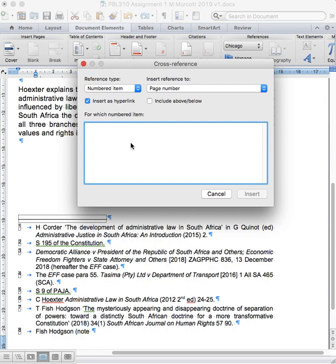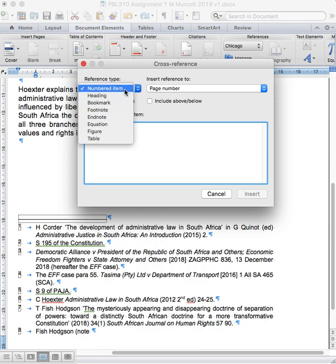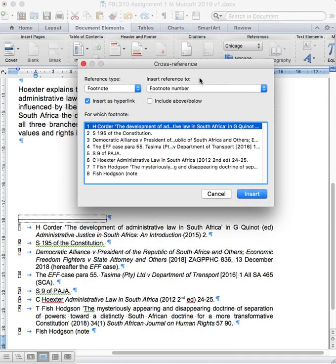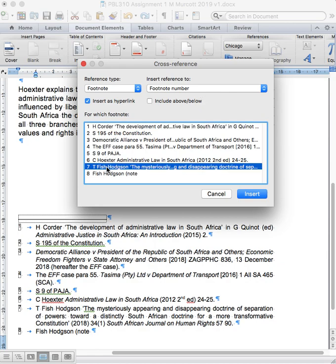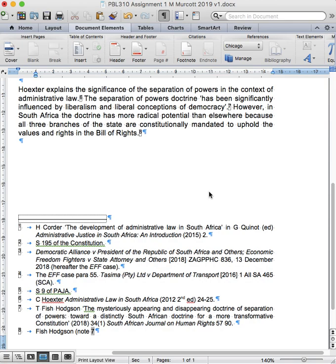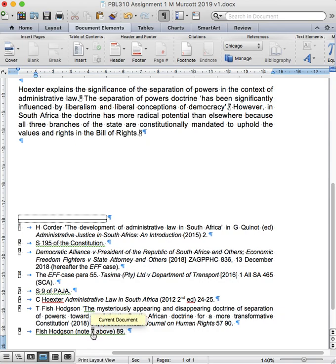This bubble will pop up which has reference type and insert reference to in it. You'll see it says insert as a hyperlink ticked. The reference type that I want to insert is a footnote. So I choose footnote and I want to insert a reference to a footnote number. The footnote number that I want to insert a reference to is to Tim Fish Hodgson's work. So I click insert, close, and I type above and I type the page number I'm referring to. Now I have a cross-reference that will automatically update because I have a hyperlink should I change the order of my footnotes for any reason.